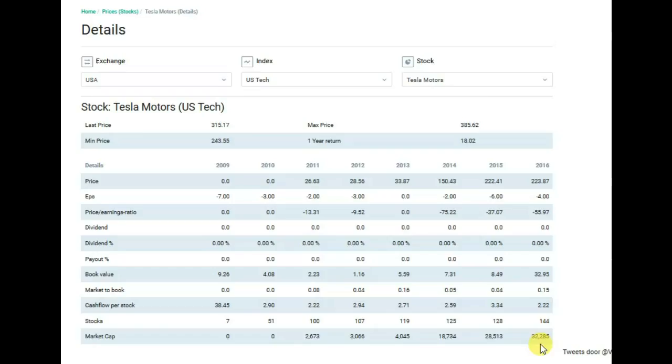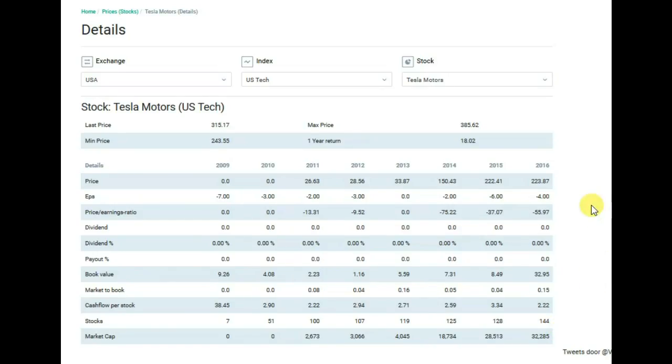About market capitalization rate, we see the latest result over $32.285 million in 2016. That's all for today. Thank you for watching our video. Use Value Spectrum. Goodbye.